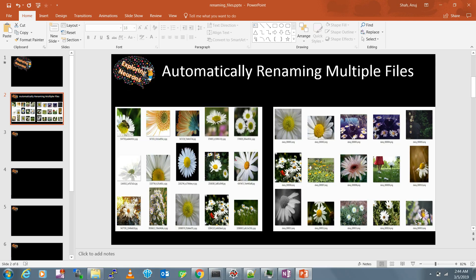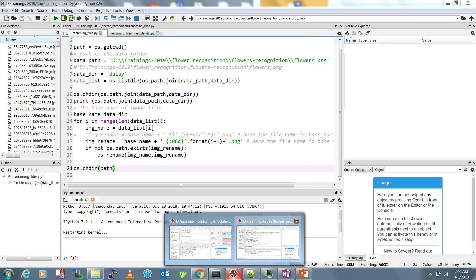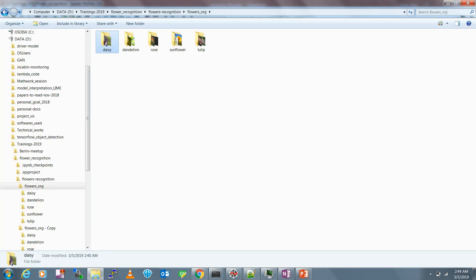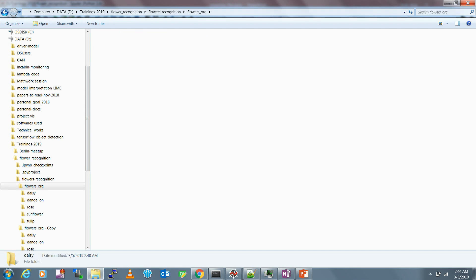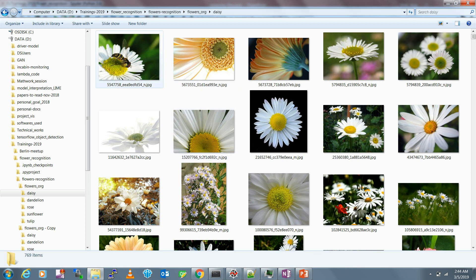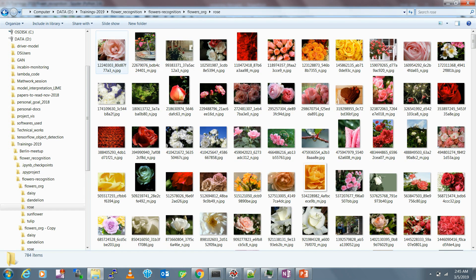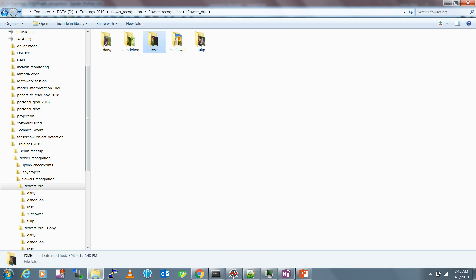We can do this with very simple code, and that's what I'm going to show you in this video. I have this dataset which I downloaded from the Kaggle website - it's about flower recognition. There are five groups of flowers. Inside the daisy folder all the flower files have random names. Similarly, other folders like roses also have random names, and we want to organize and rename them in a proper sequence.